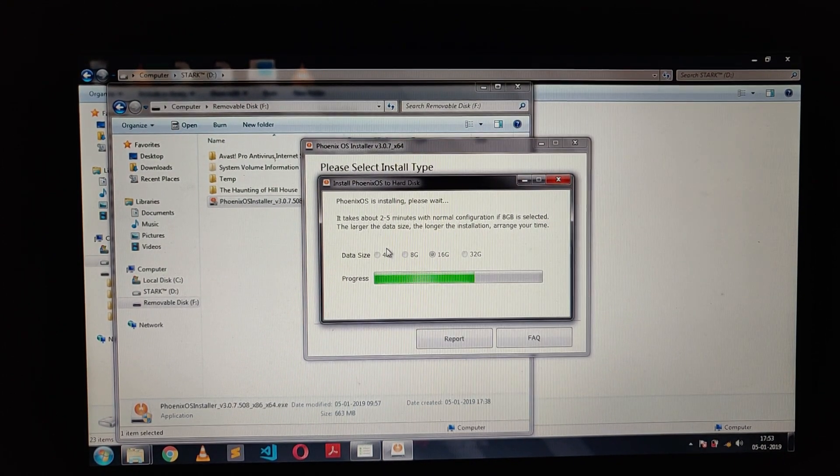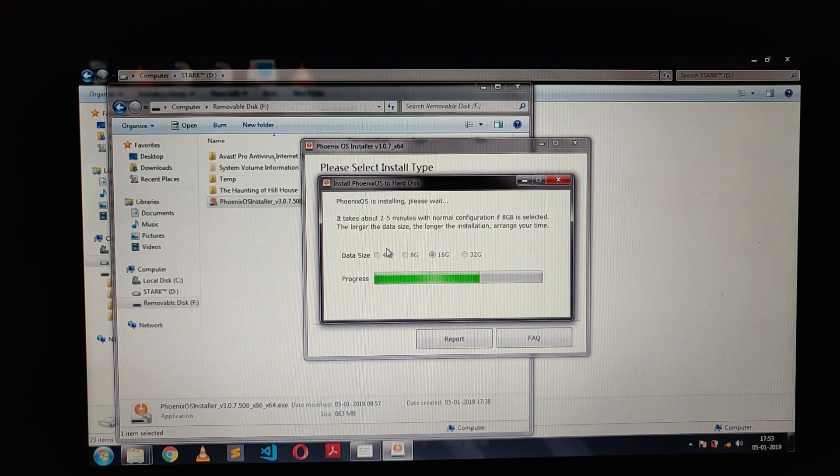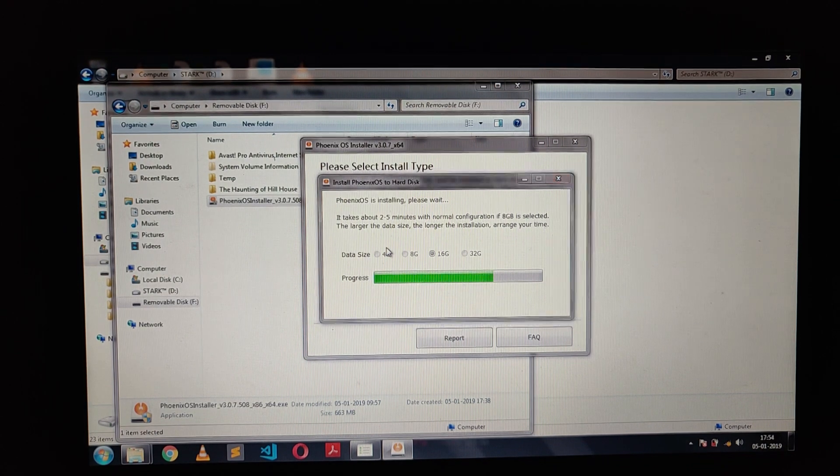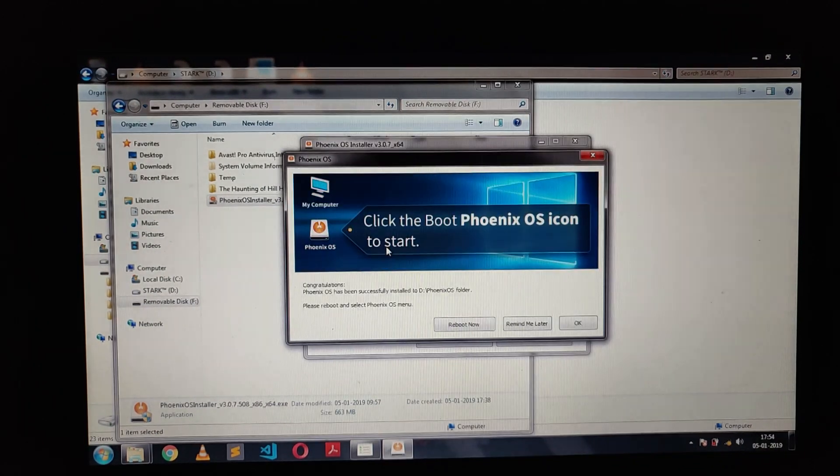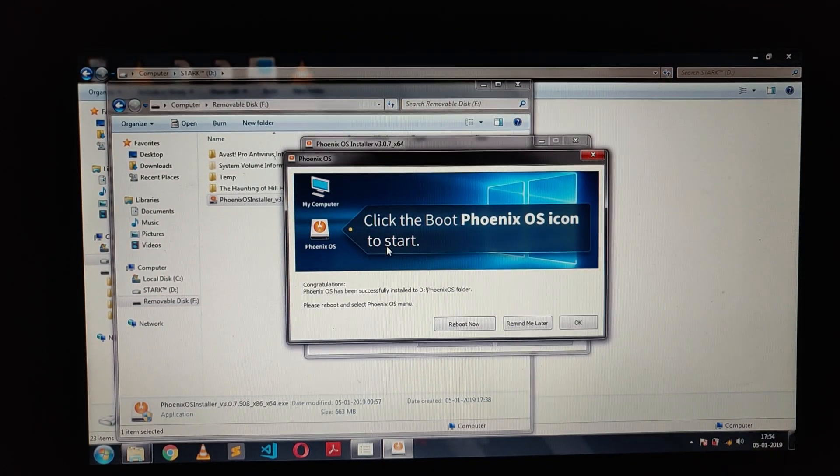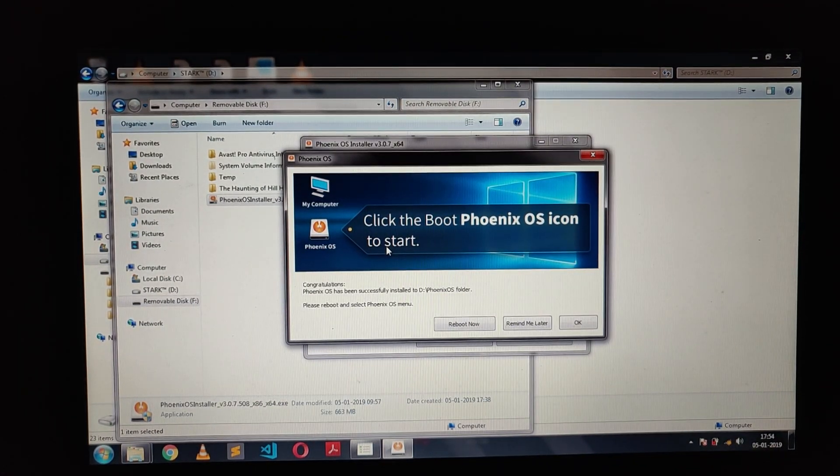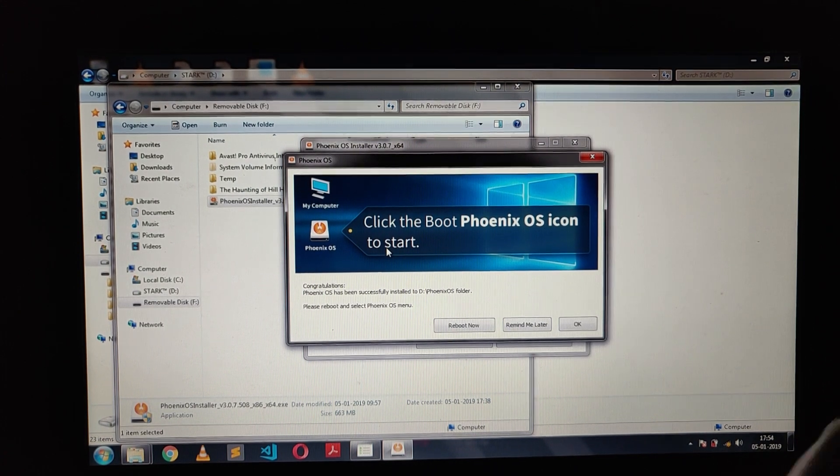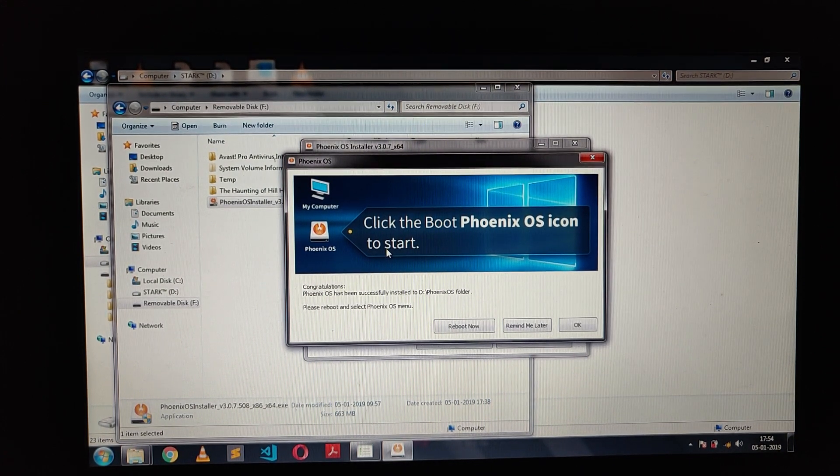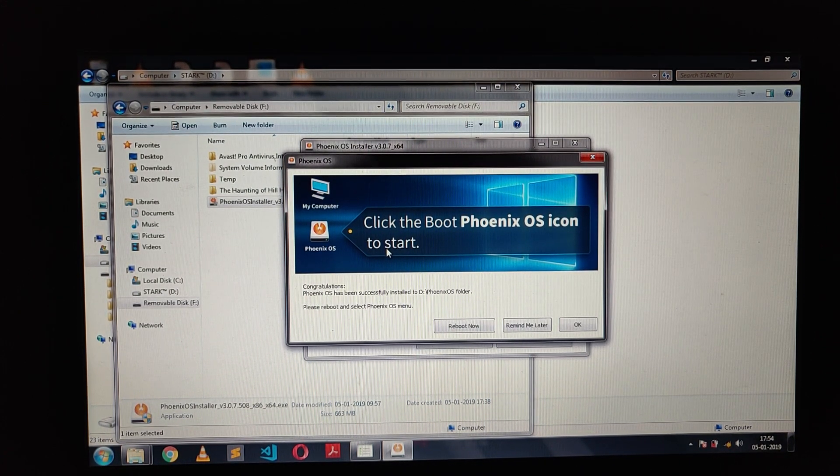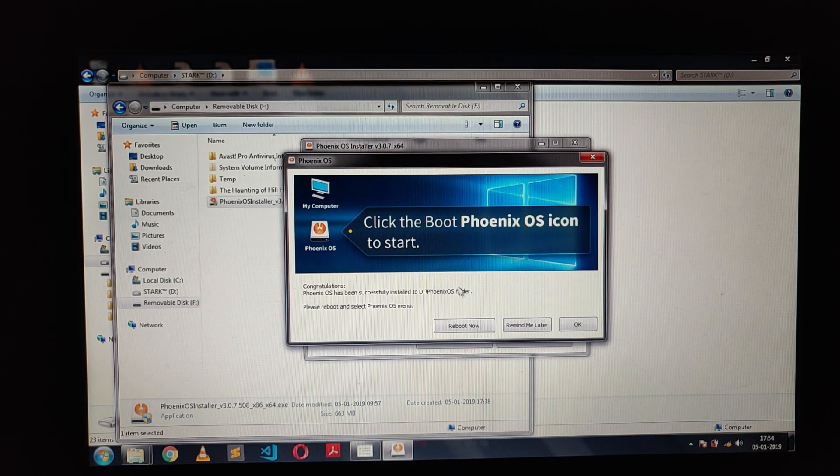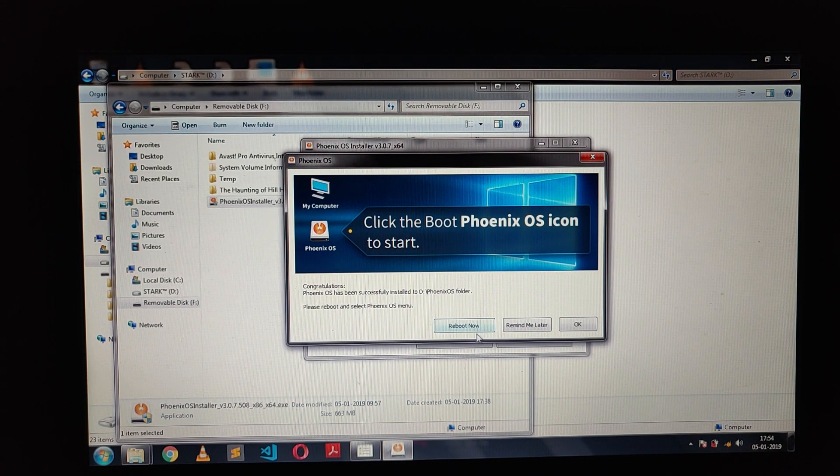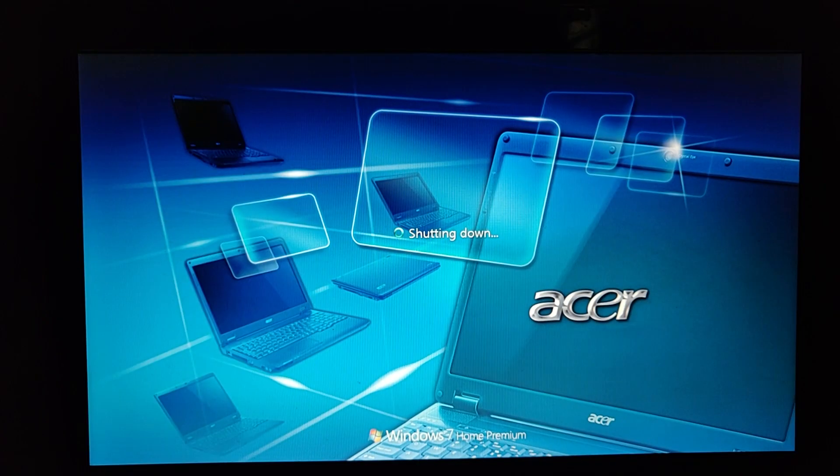After the process gets completed, you will need to boot into Phoenix OS. Simply click on reboot now and your laptop will get restarted.